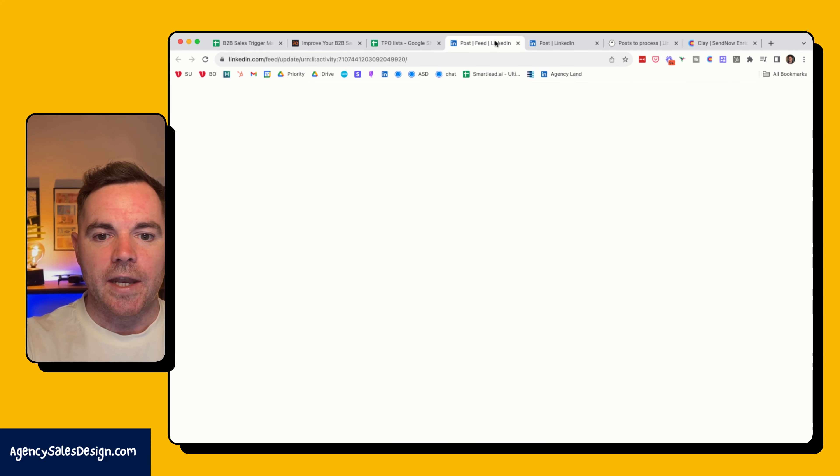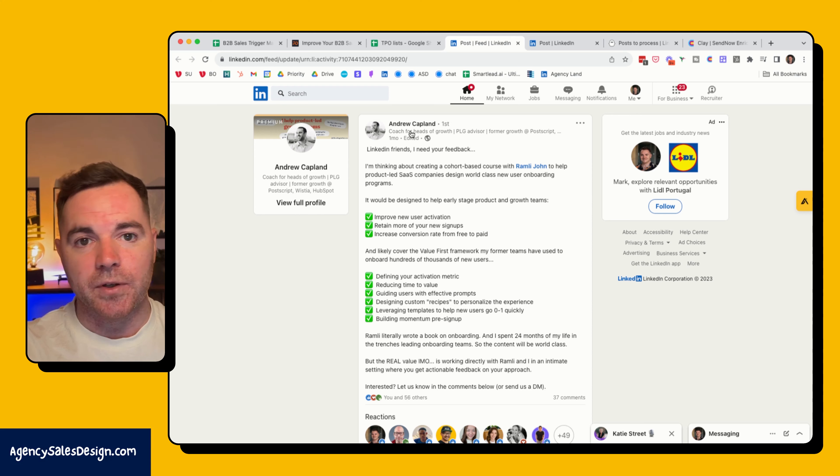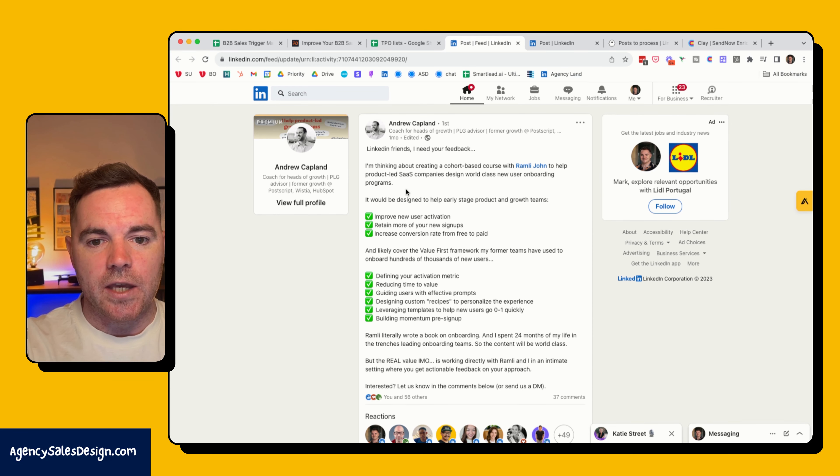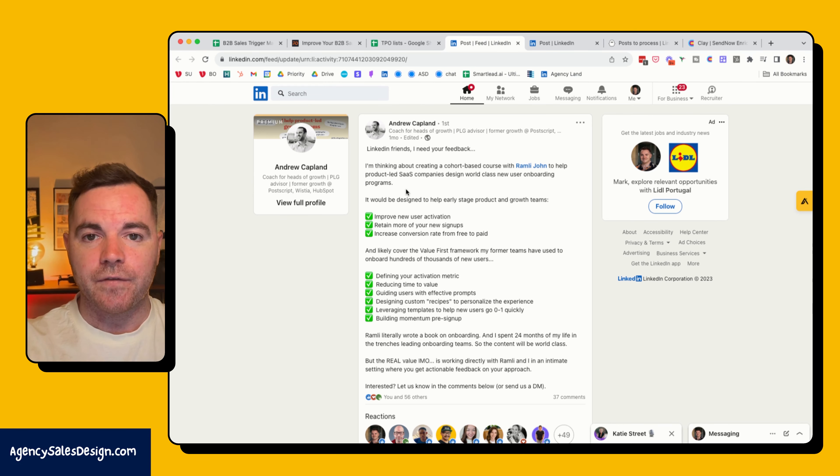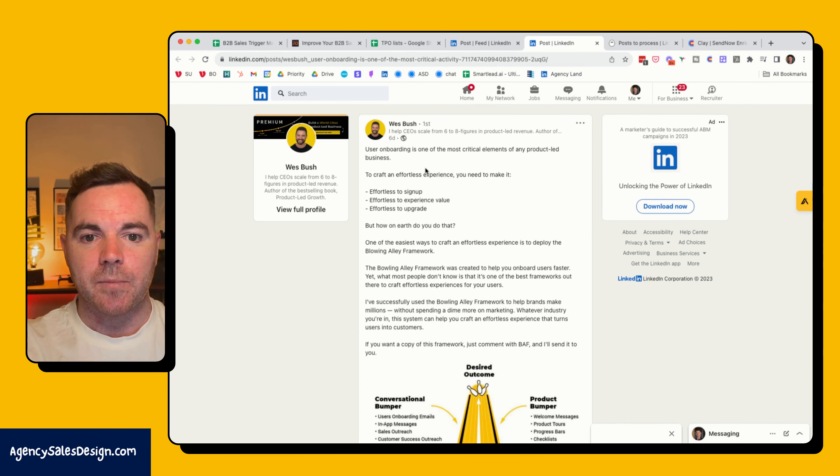Here's a couple of examples. Andrew Kaplan, very well known in the user onboarding space, he's going to be launching a user onboarding program or a user onboarding course. So I'm going to take the assumption that anybody that's engaging with this post might be a good fit for the product onboarders.